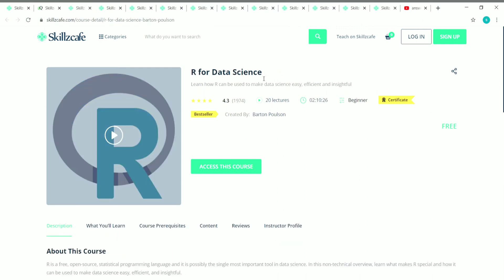The second course is R for Data Science. It has 20 lectures with a duration of 2 hours 10 minutes. It's a beginner level course created by Barton Paulsen and it's also free. In this course you'll be learning about the application of R in the field of data science — how R programming is important for data science and how R can be used to make data science easy, efficient, and insightful.